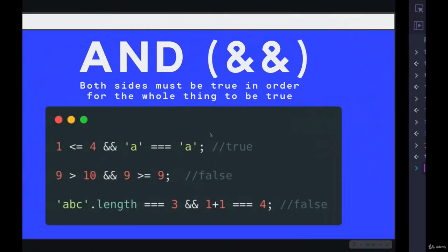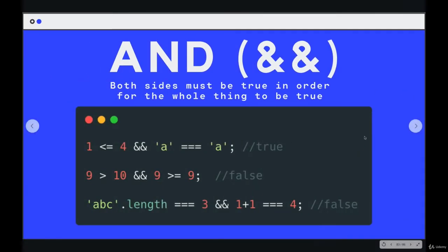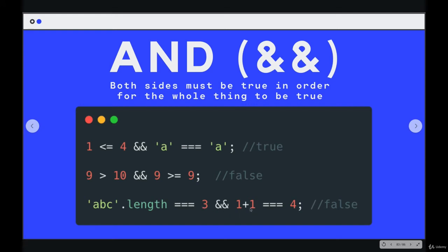So something like this is false, because ABC dot length is three, but one plus one is not equal to four, one plus one is two, that is not four. So the whole thing is false. So here is a better example of when you would use something like this. Back when we were writing our first password checking example a couple videos ago, we had this right here.